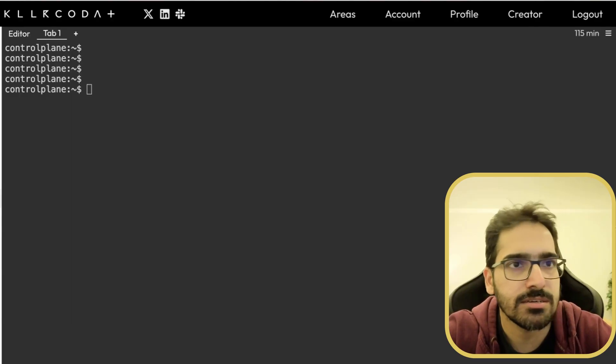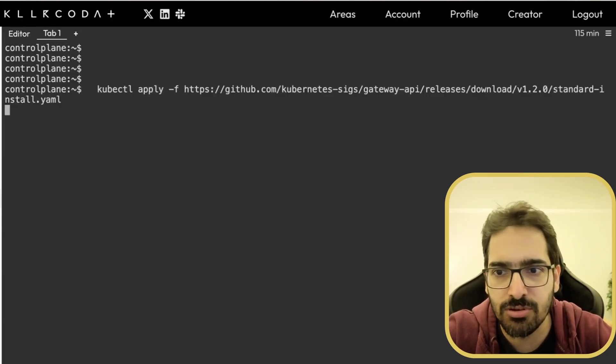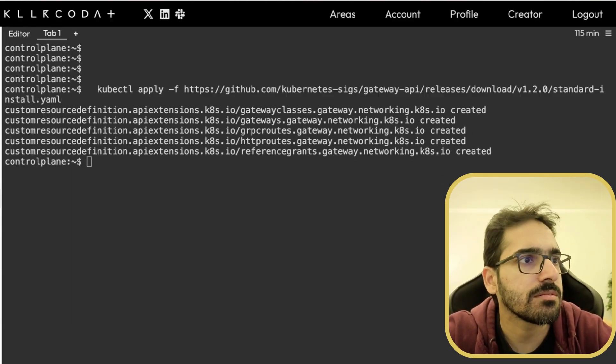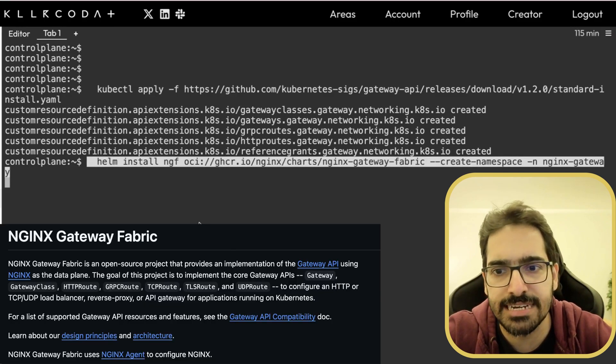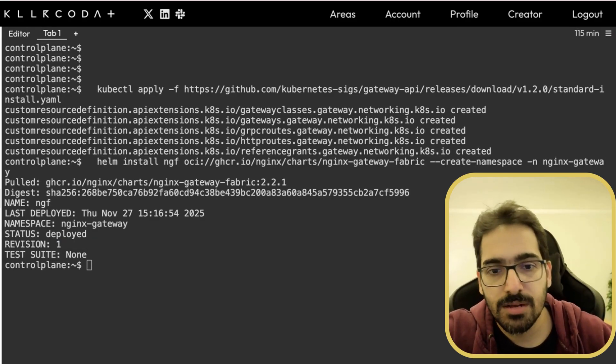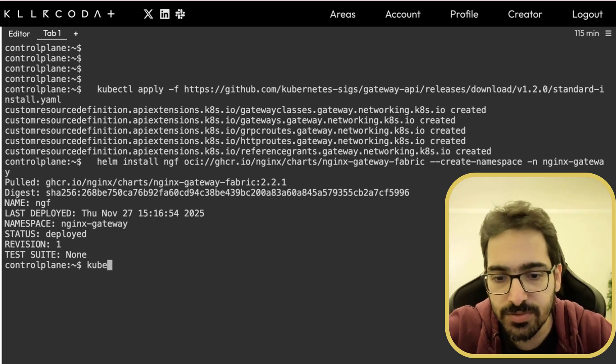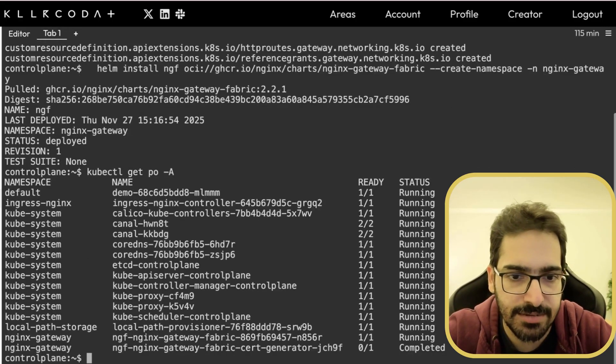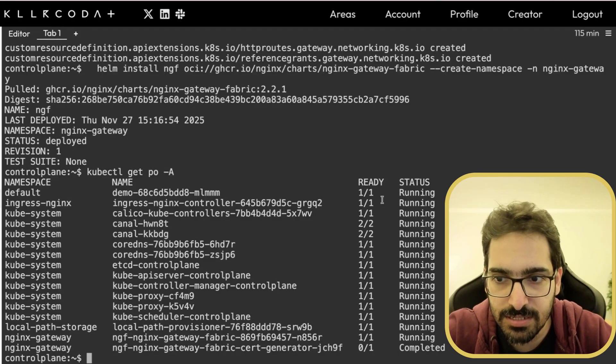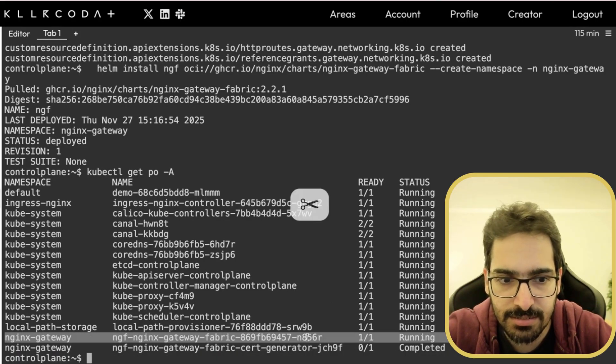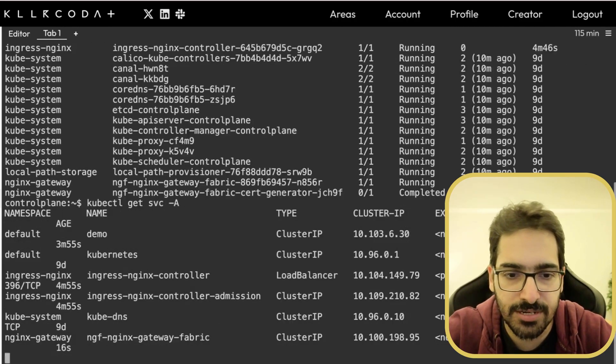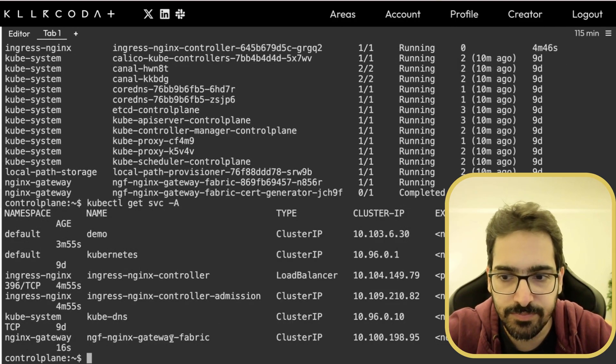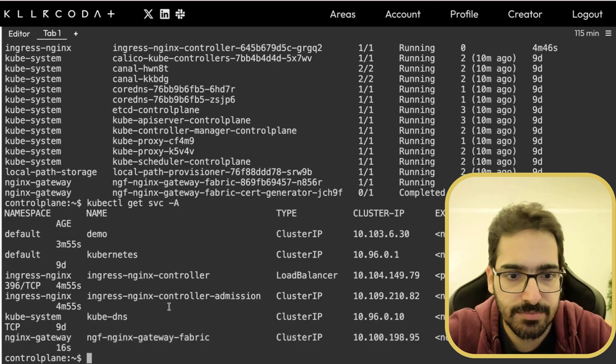So we'll do that. kubectl install, installing the standard CRDs. kubectl get pods, and now we are installing the nginx gateway fabric. It is deployed. kubectl get pods-a. You can see it's running. And kubectl get svc-a. You can see the service as well.